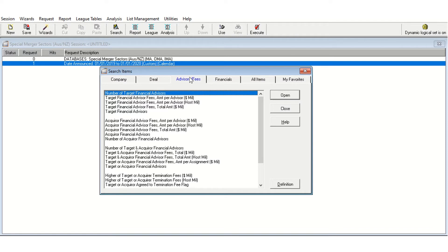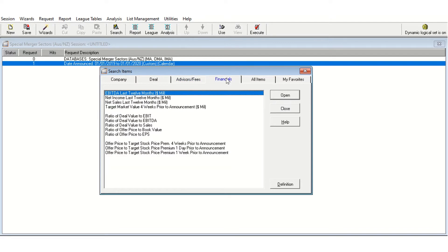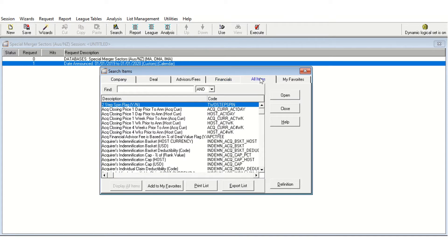The first thing we might want to do is start with the Company tab, which enables us to filter results based on the company we're searching for. We can also filter based on deal data, or filter based on advisors and their fees. However, generally this data is not well populated, so unless you really need advisor fee data, this generally won't be that useful. You can filter on financial data, but again this is often not terribly well populated because the divested units are often not listed. Finally, you can filter based on all items that SDC has in its database, which will be necessary for selecting divestiture data.